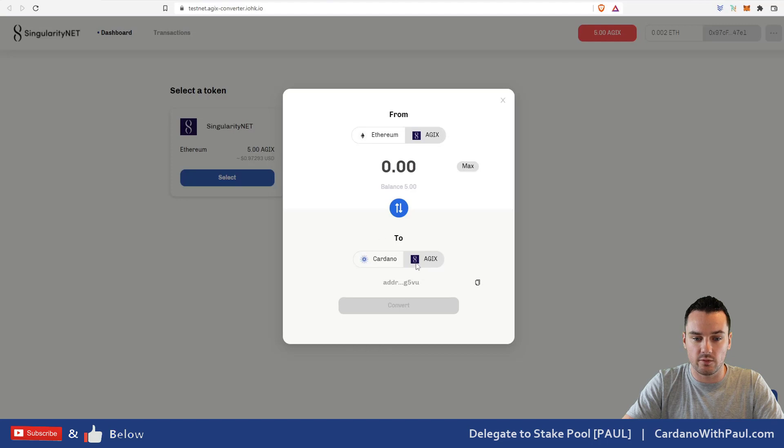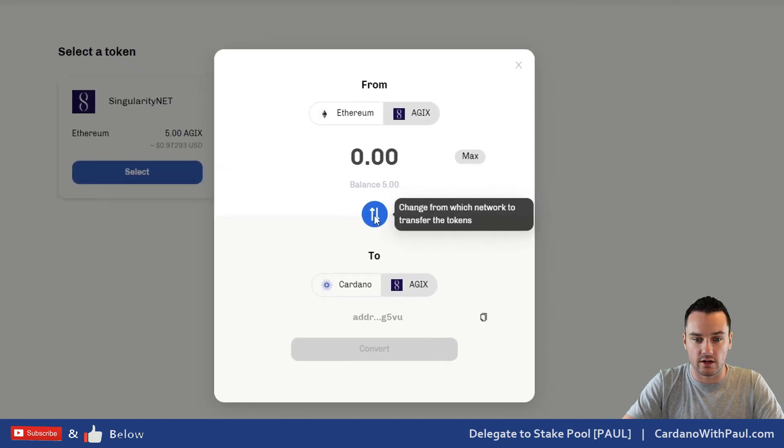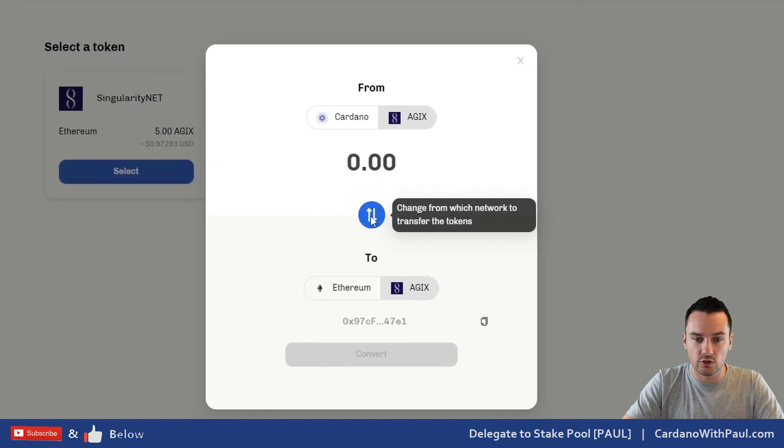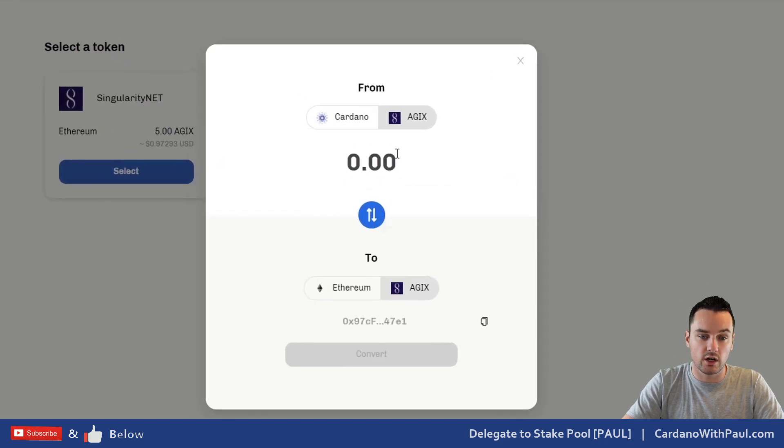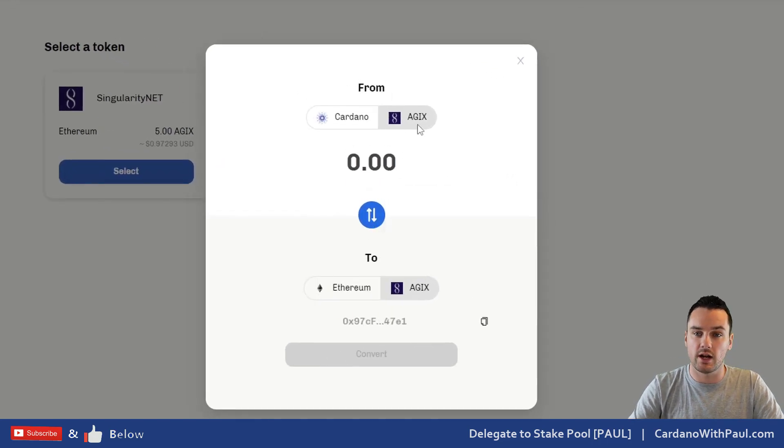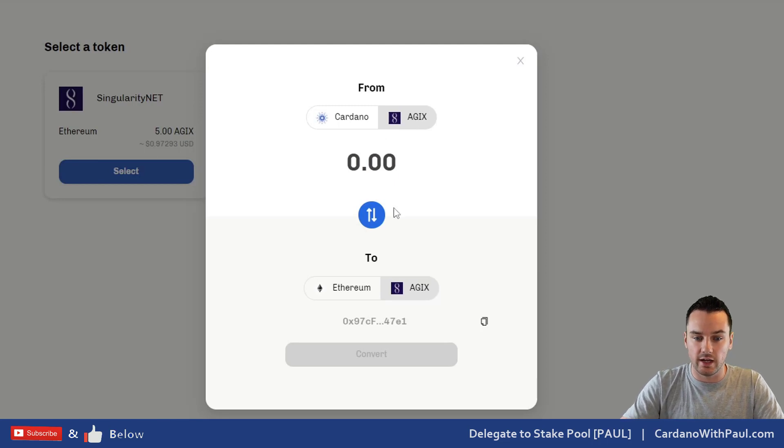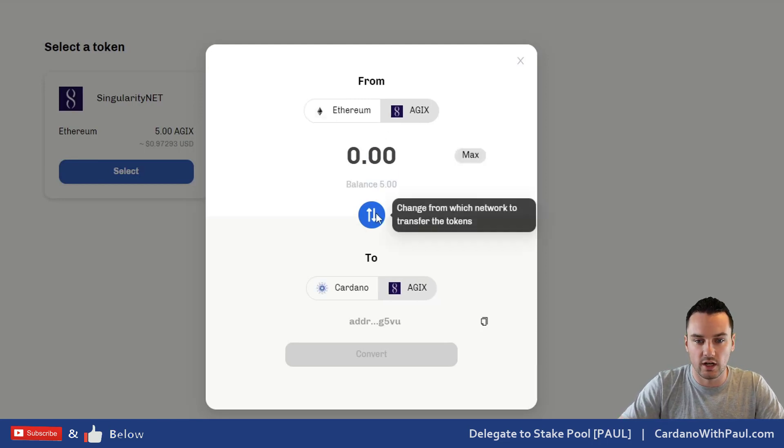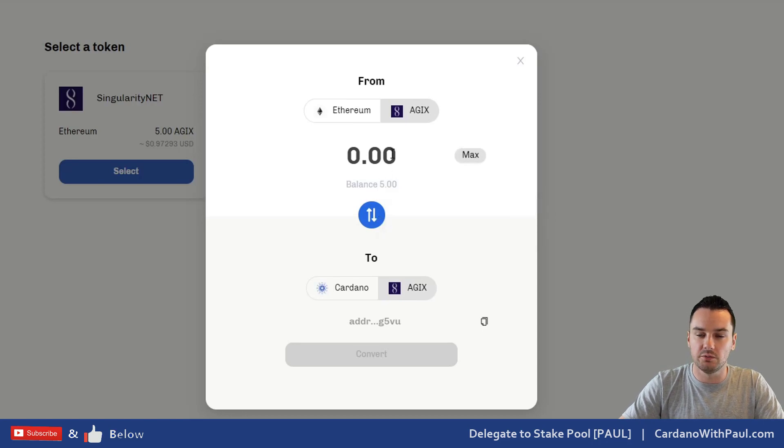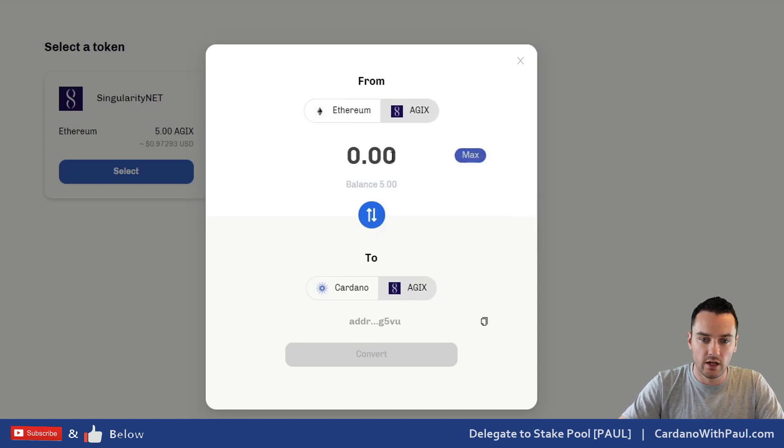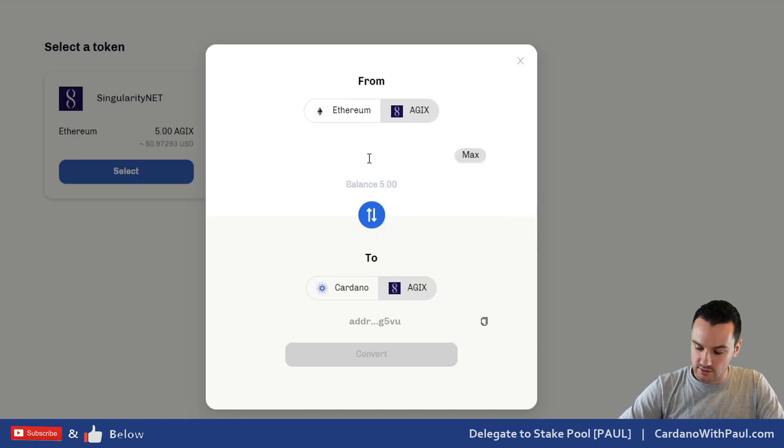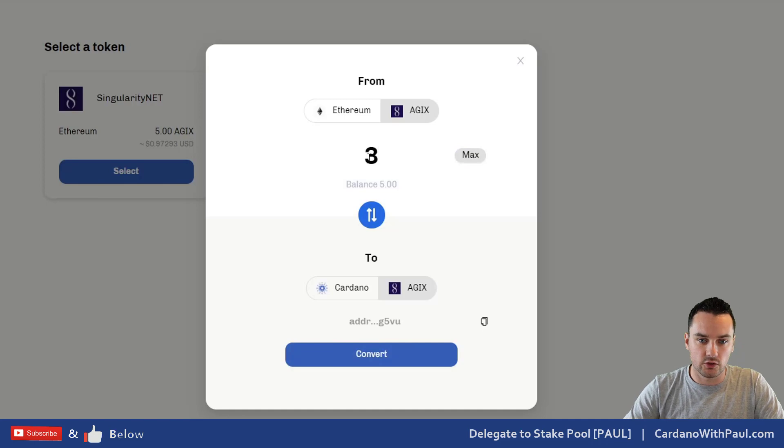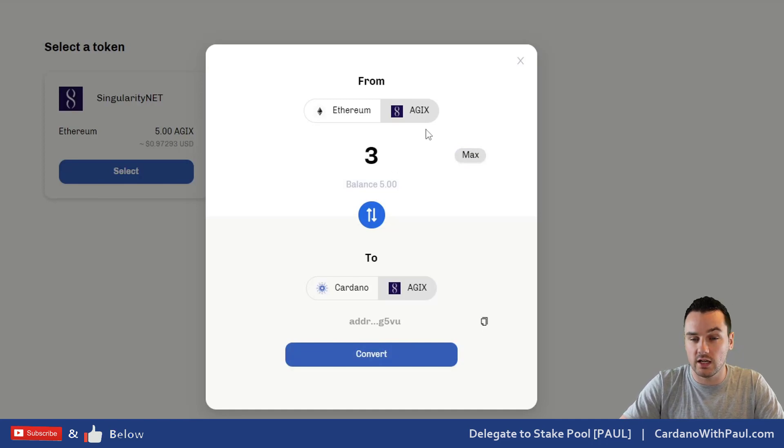I click on Singularity Net. You can see I'm going from Ethereum over to Cardano. Now this does work the other way as well—you could go from Cardano back into Ethereum. It is going to be a bridge, so it will work both ways, but I think the majority of people are going to be going one way for now anyway.